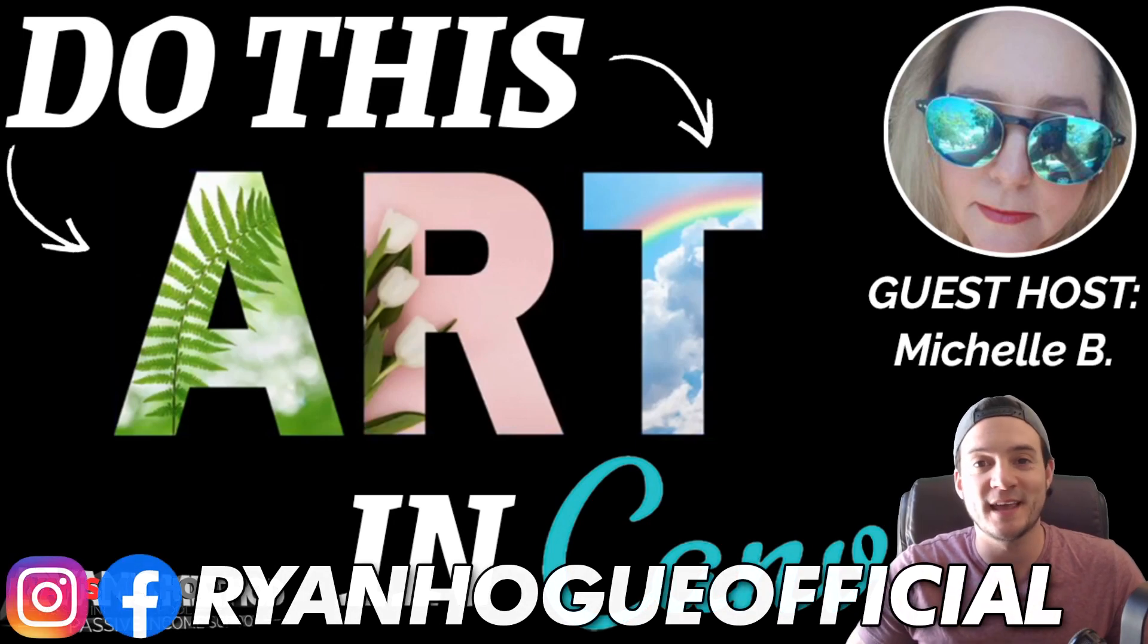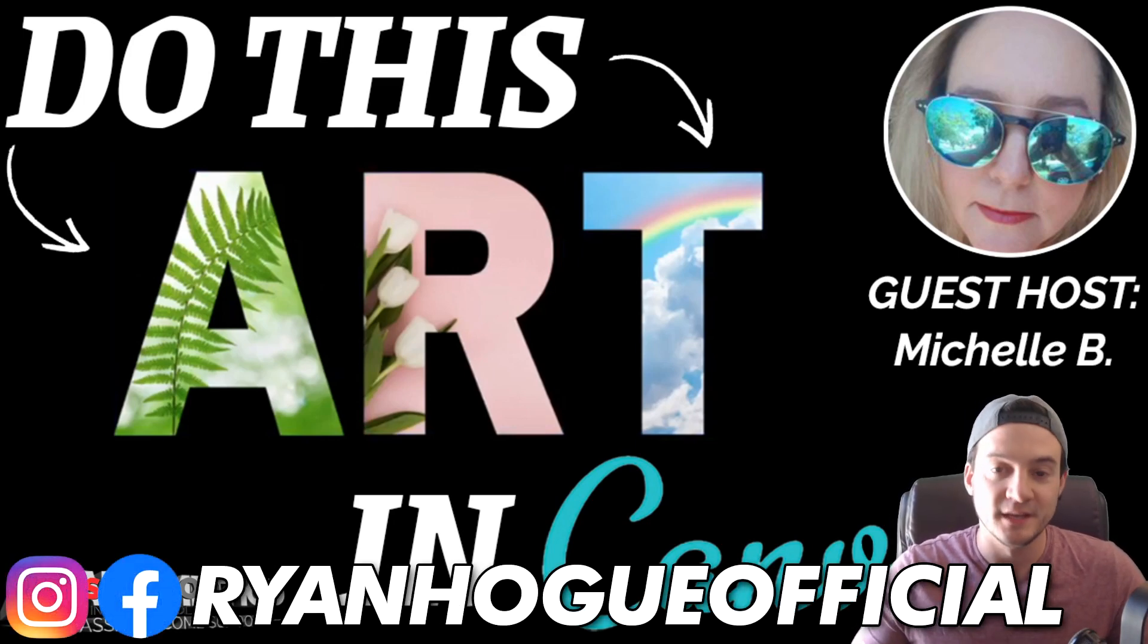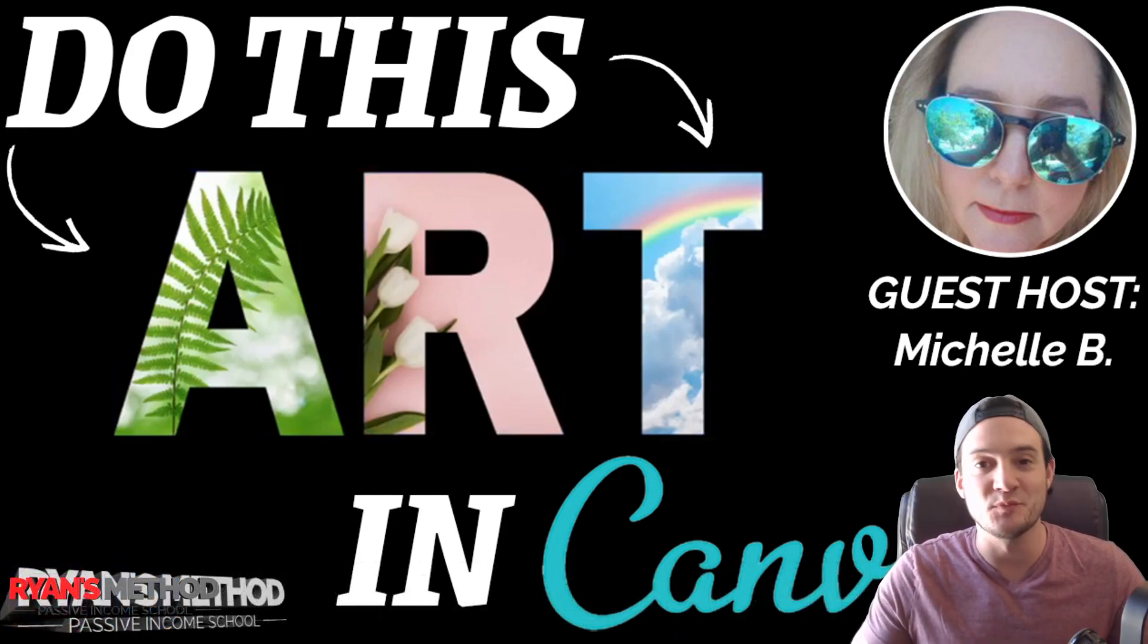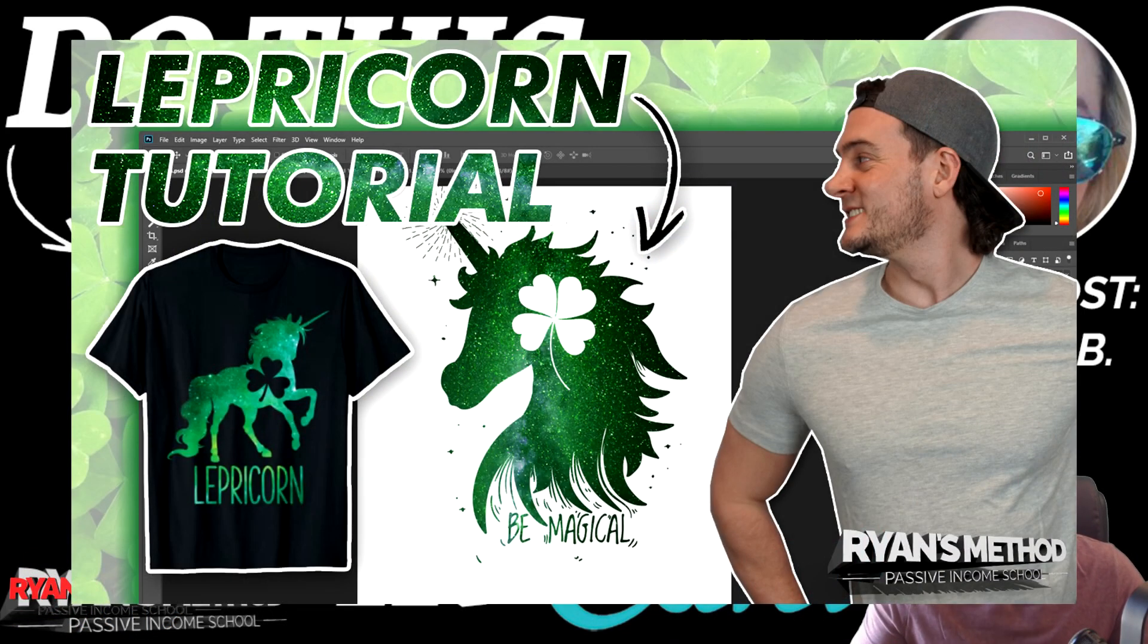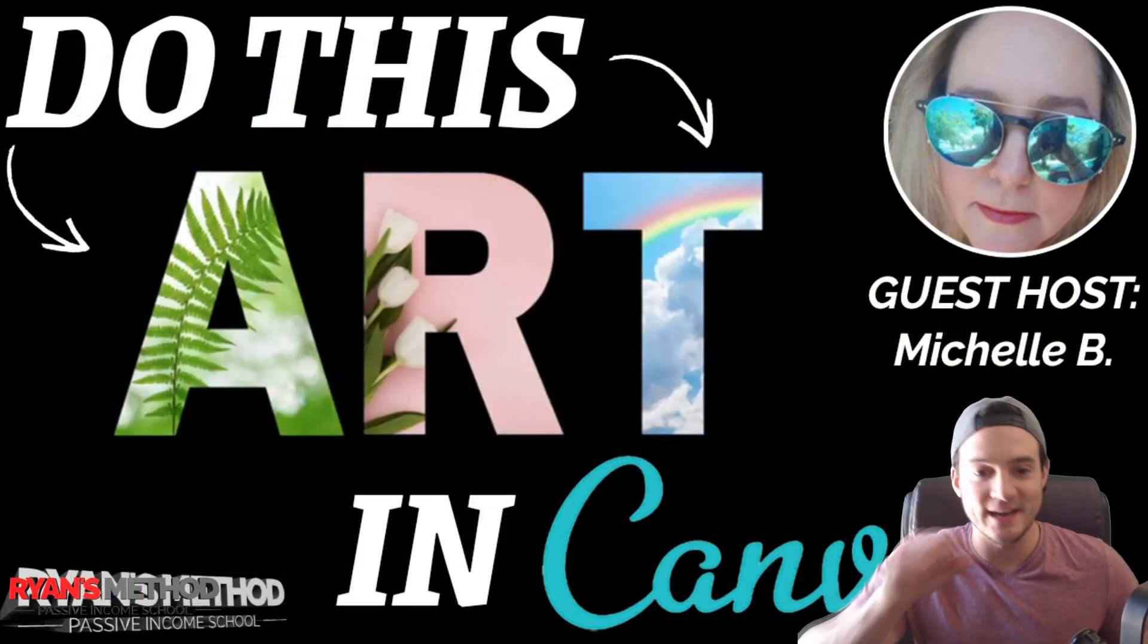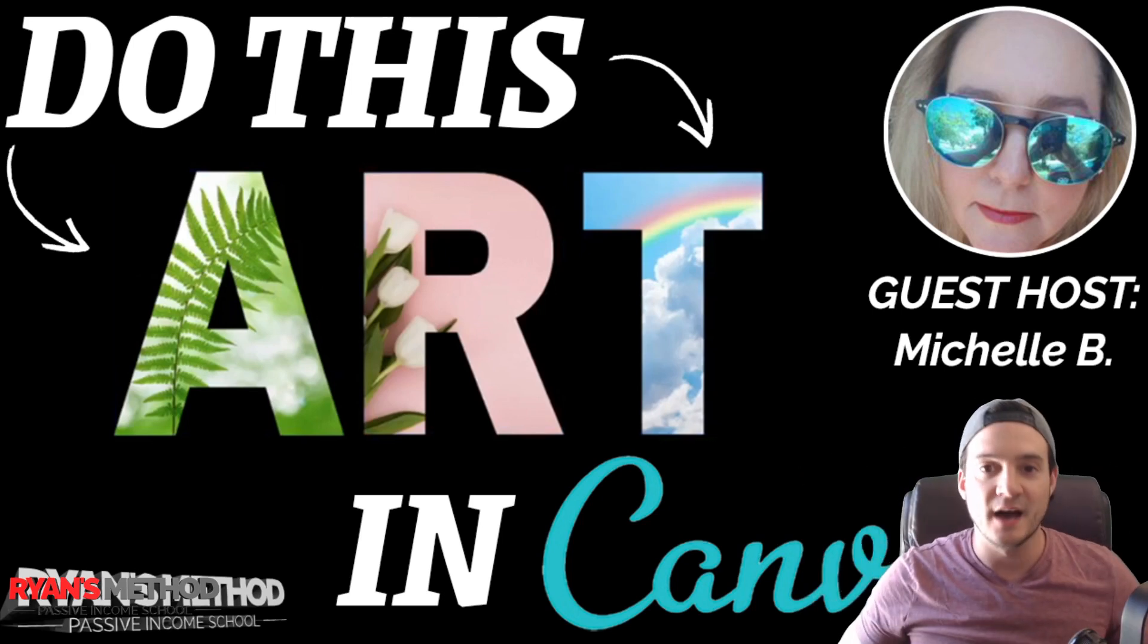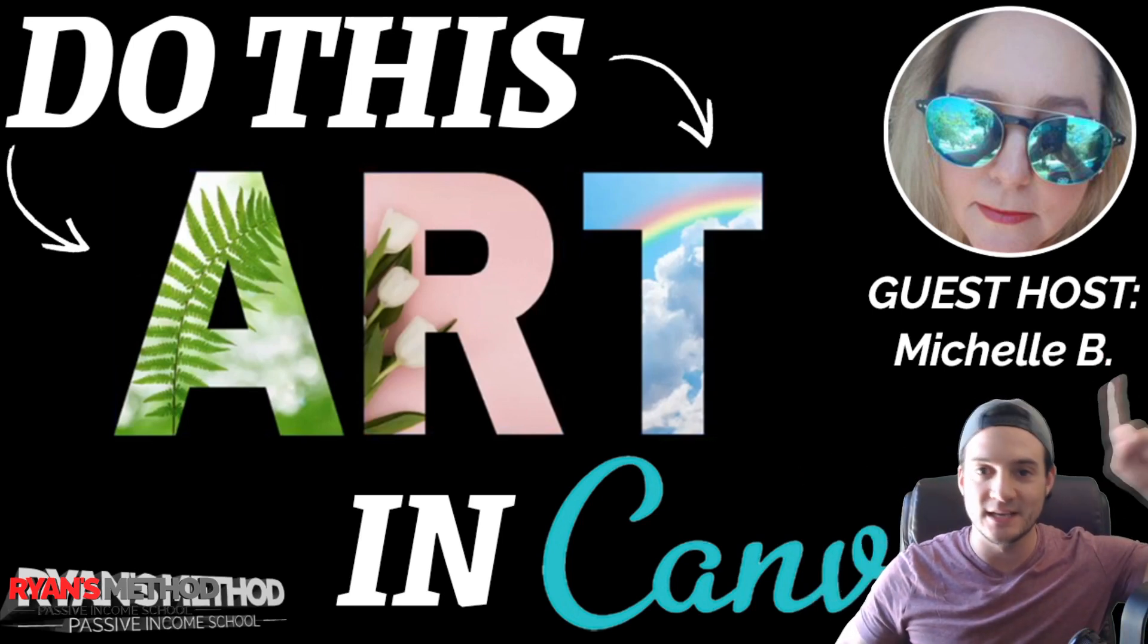Hey guys, this video is a Canva tutorial to do the equivalent of a clipping mask in Photoshop. If you missed it, I did a video on how you can use clipping masks to accomplish something similar to what you see here in the ART letters with the overlays.